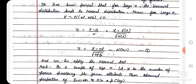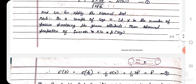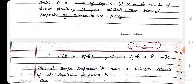Note: in a sample of size n, let x be the number of persons possessing the given attribute. Then the observed proportion of success is p̂ = x/n. The mean value of p̂, that is E(p̂), equals E(x)/n. Since 1/n is constant, this equals (1/n)·E(x) = (1/n)·np = p. Thus the sample proportion p̂ gives an unbiased estimate of the population proportion P.